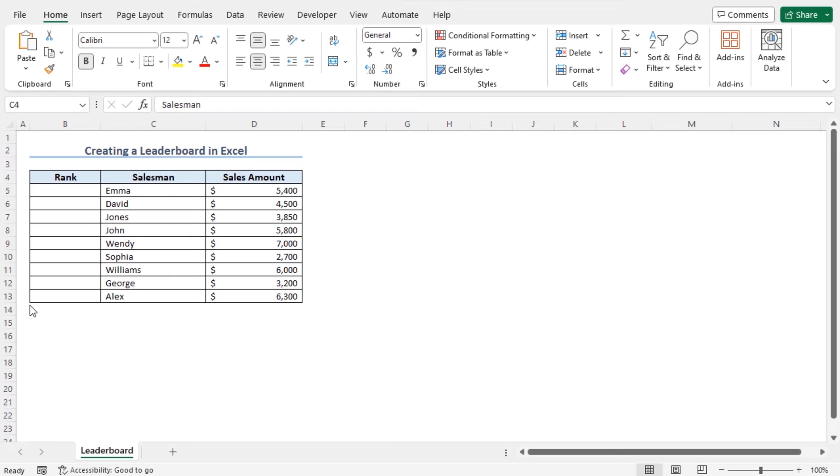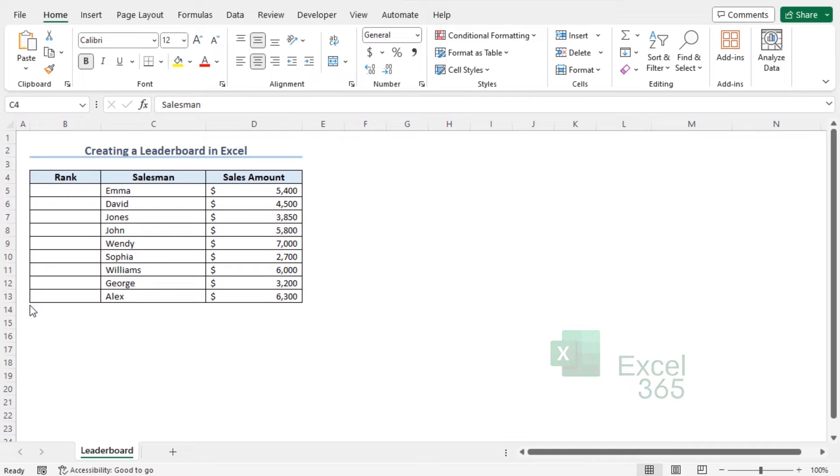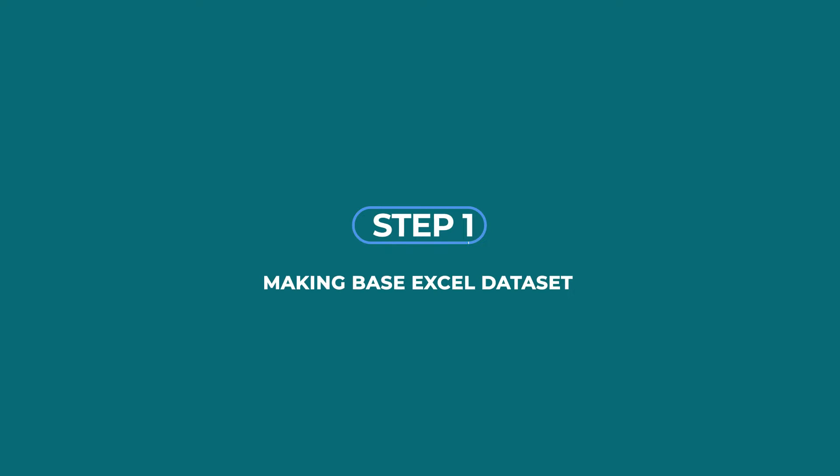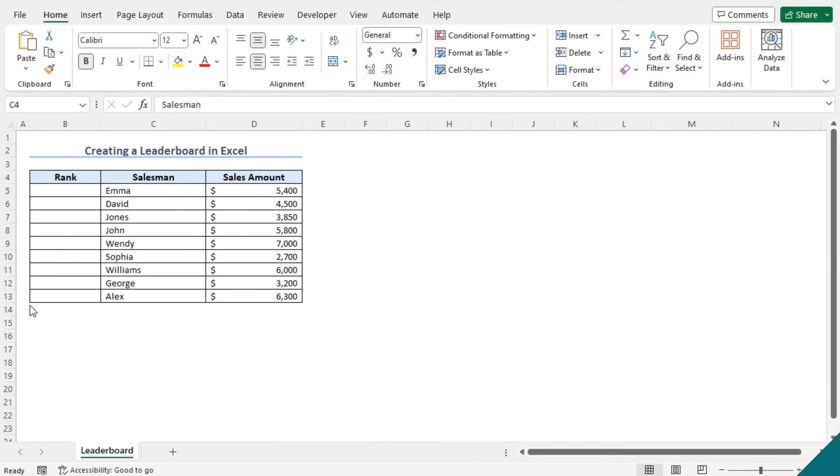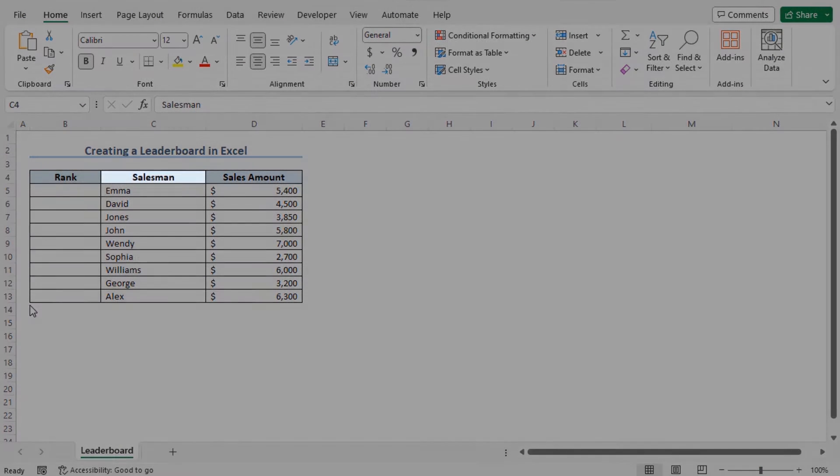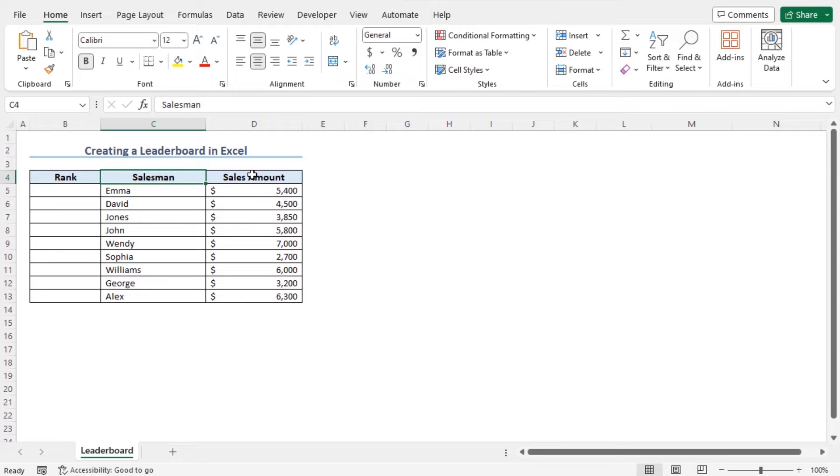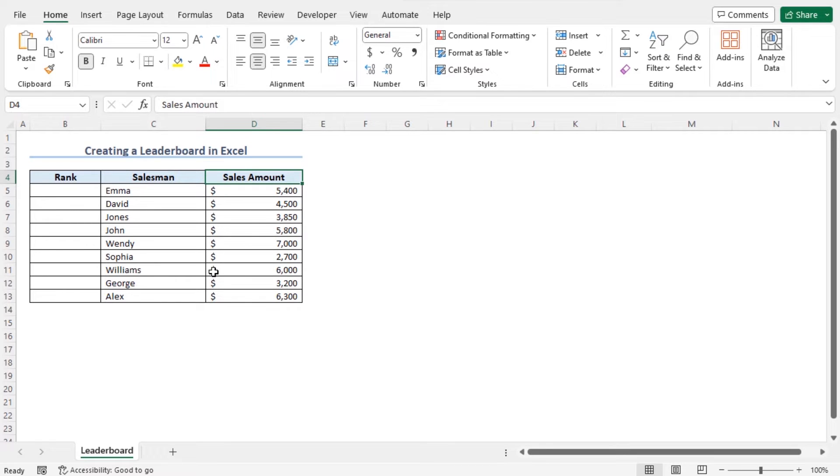I'll use Microsoft Excel 365. Let's get introduced to our dataset. We have a sales dataset that includes salesman and their corresponding sales amount. Now, to spot the top salesman, I'll create a leaderboard of these salesman on the basis of their sales figures.